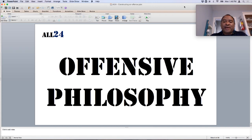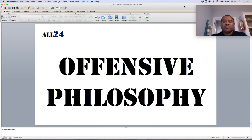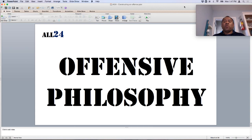Once you've done your review, started to form your identity, and looked at your personnel — they all go hand in hand, you do them all working together — then you start to figure out what your offensive philosophy is. This is who we're going to be, and we're going to build off of this. I think that's a key thing.